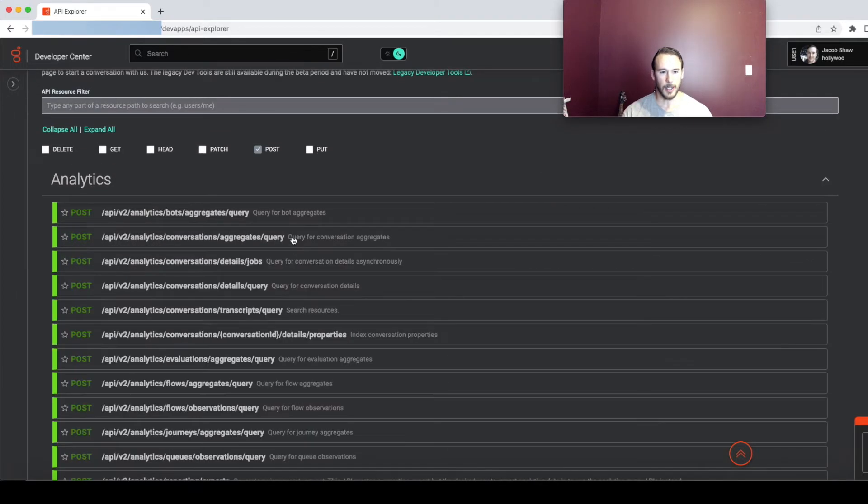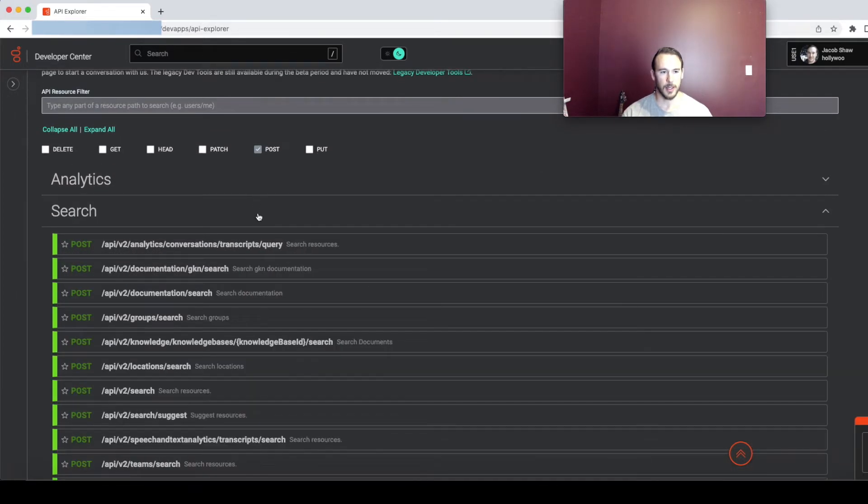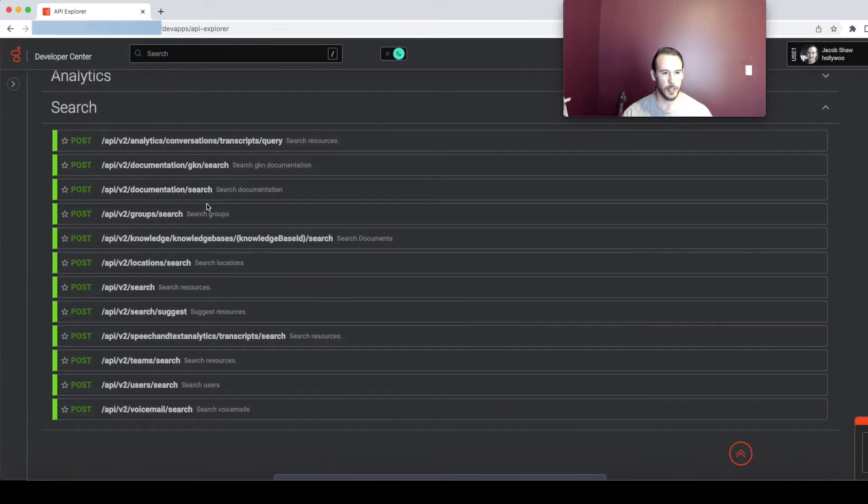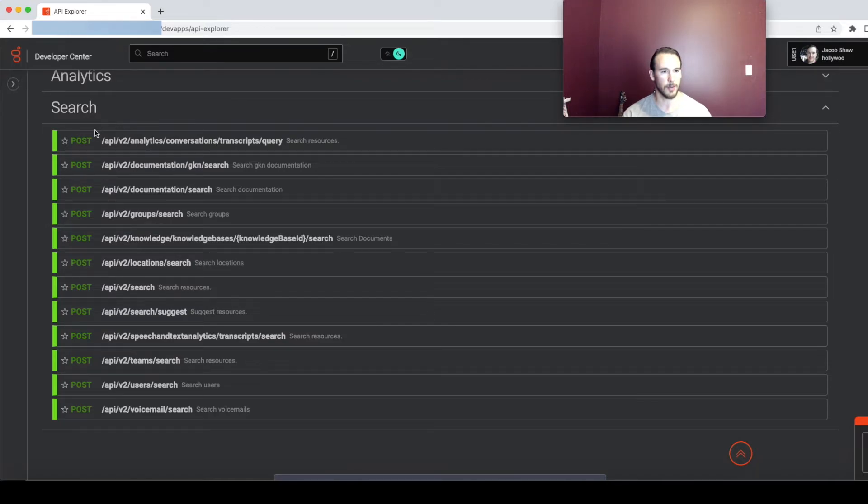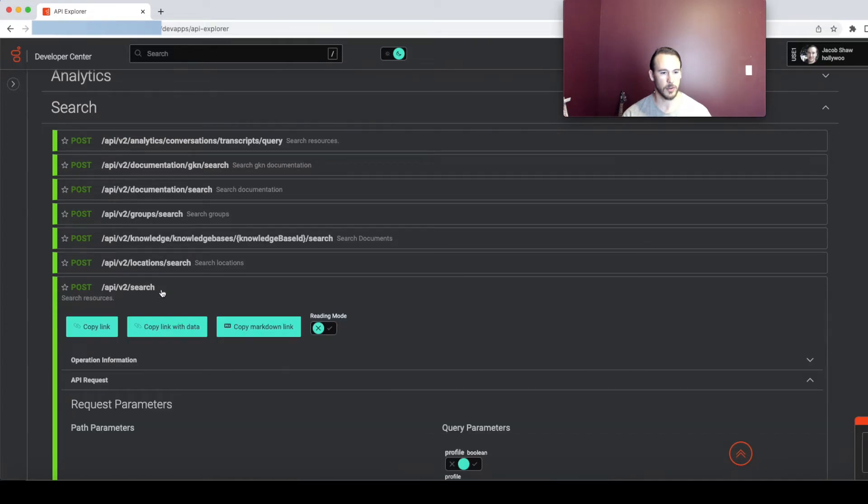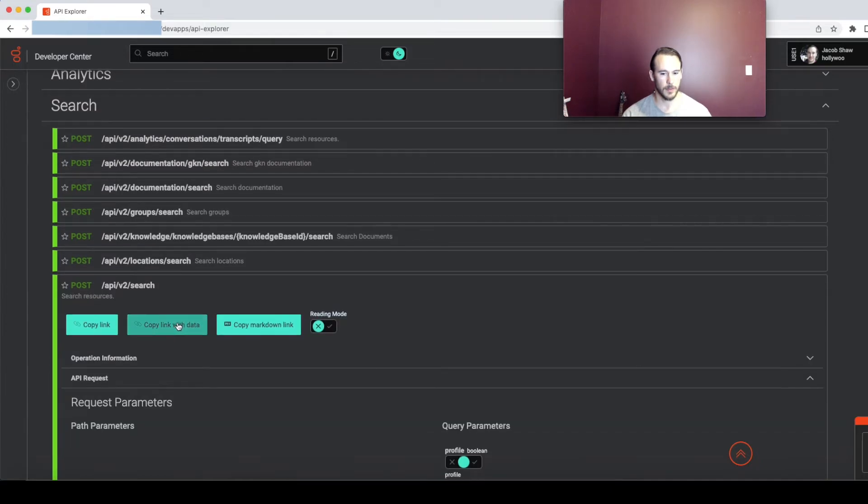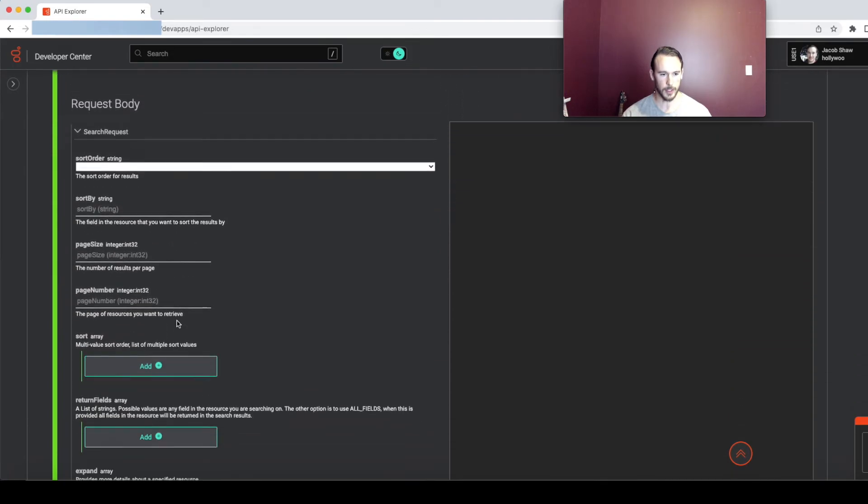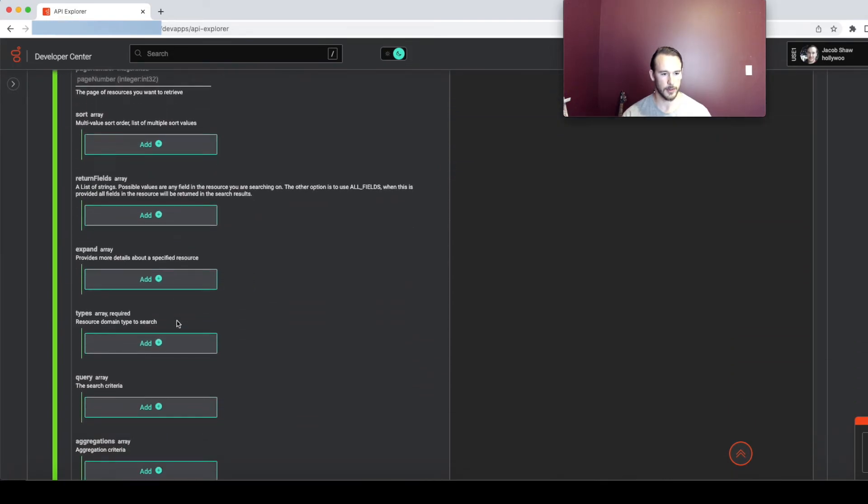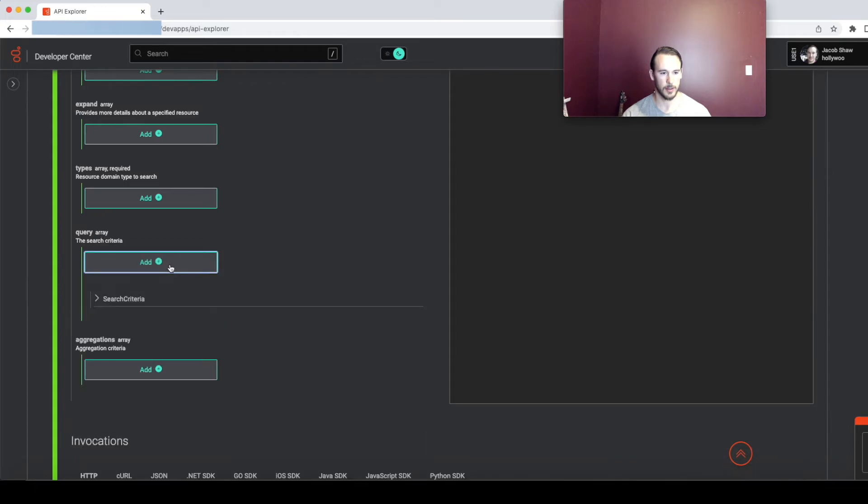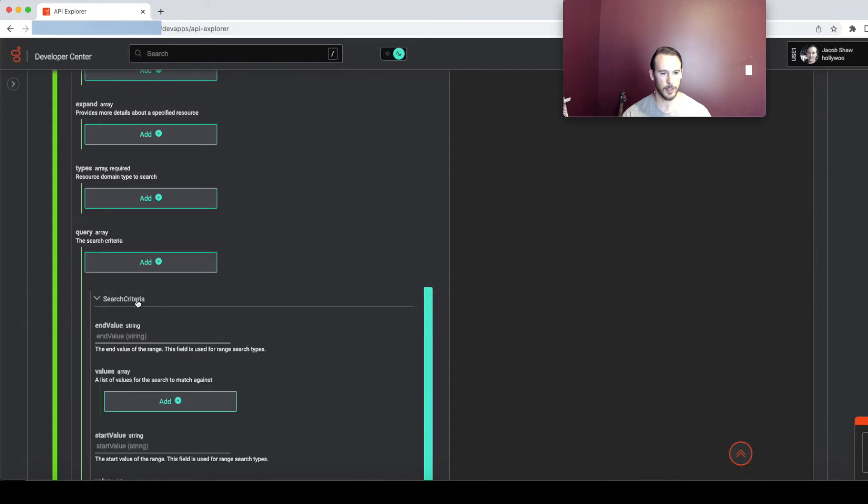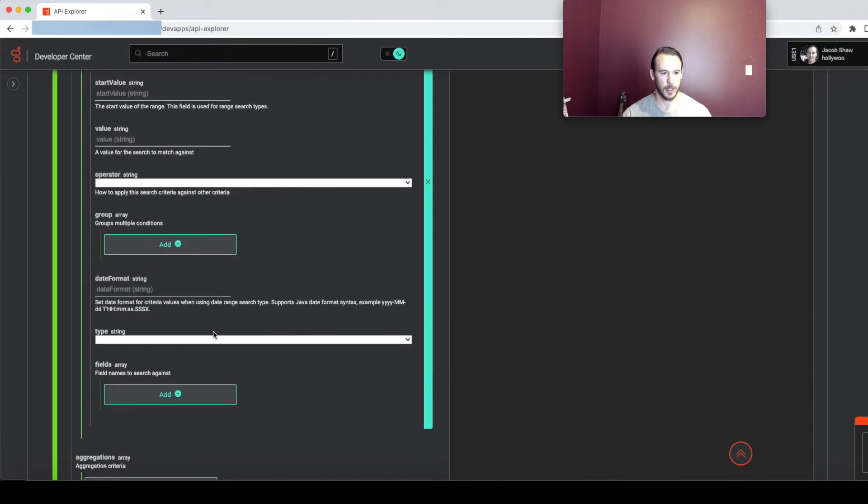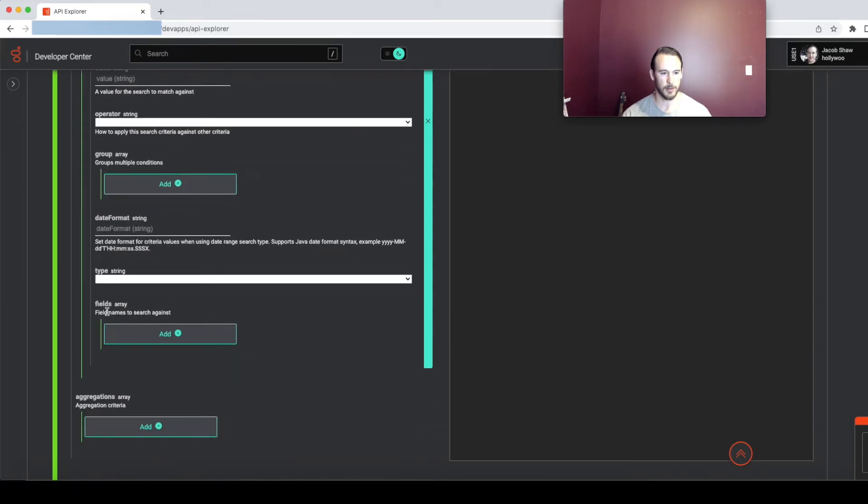So that's analytics and now I'm going to come down to search. This one's a little bit different. It's going to apply to most of the resources fitting the pattern of post API V2 with search on the end of the resource name. So I'm going to just take API V2 search and come down into the request body and find a query array. Open that up into search criteria and I'm going to add a new field to this fields array.